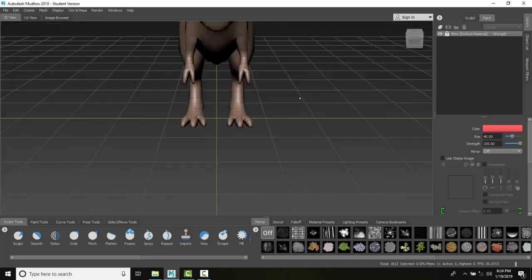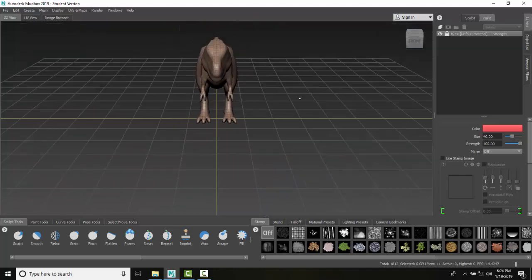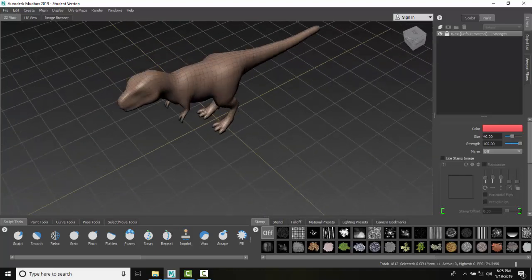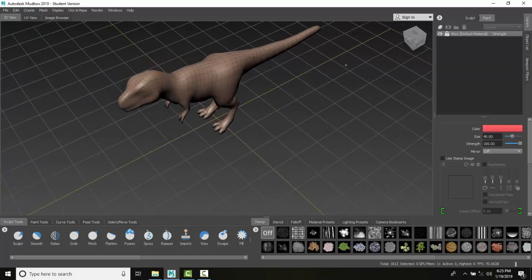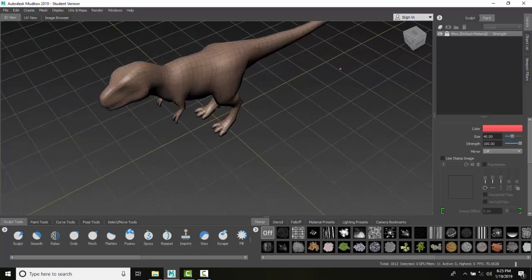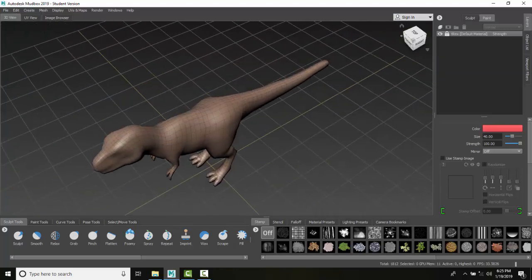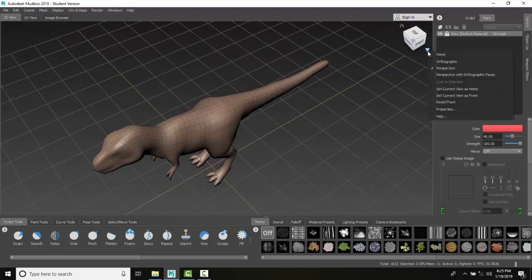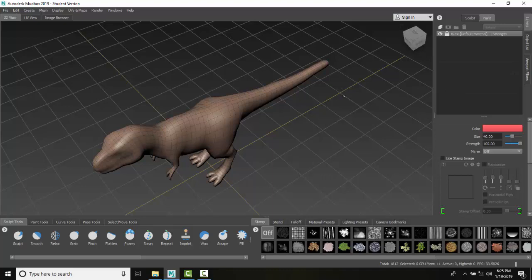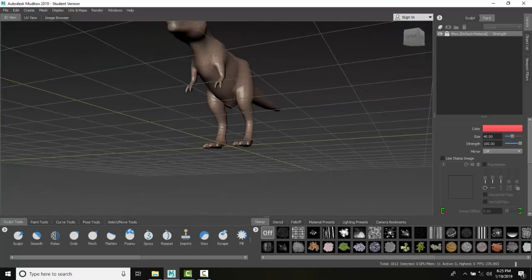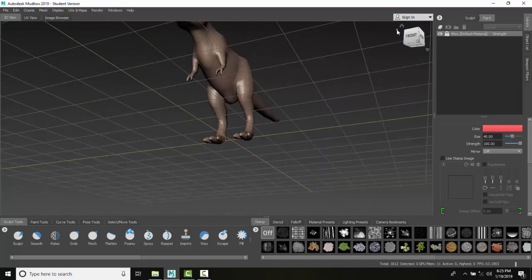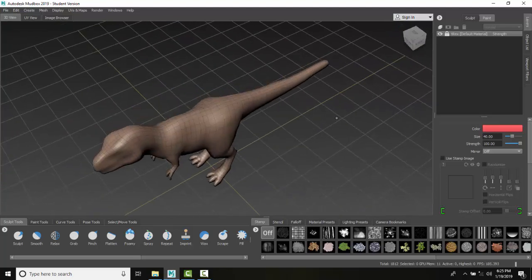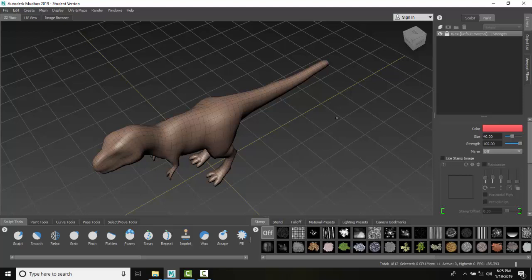You can set up any view you want to be home if you like. So I can come around here and say, I want that to be home. I can set this current view as home. So now, when I switch around, I can come back here at any time and go back to my home position, which is really nice to have. So we navigate in the 3D view.